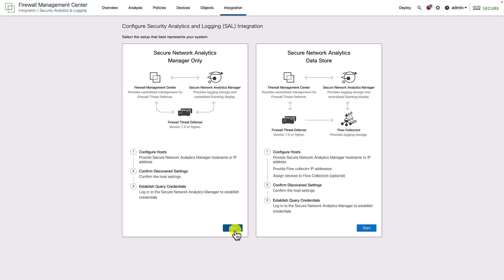In both deployment scenarios, the event viewer and analytics on the FMC work as they would have if the events were stored on the FMC.